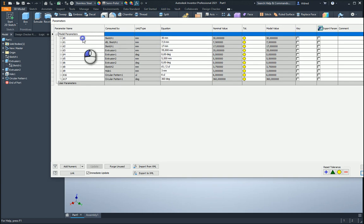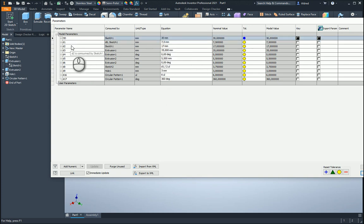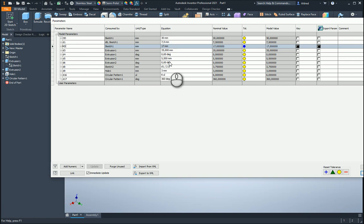So this is my model parameter. D190 is my OD, then my 17, let's just make this MD for middle diameter, and then my 5.5 will be my ID.